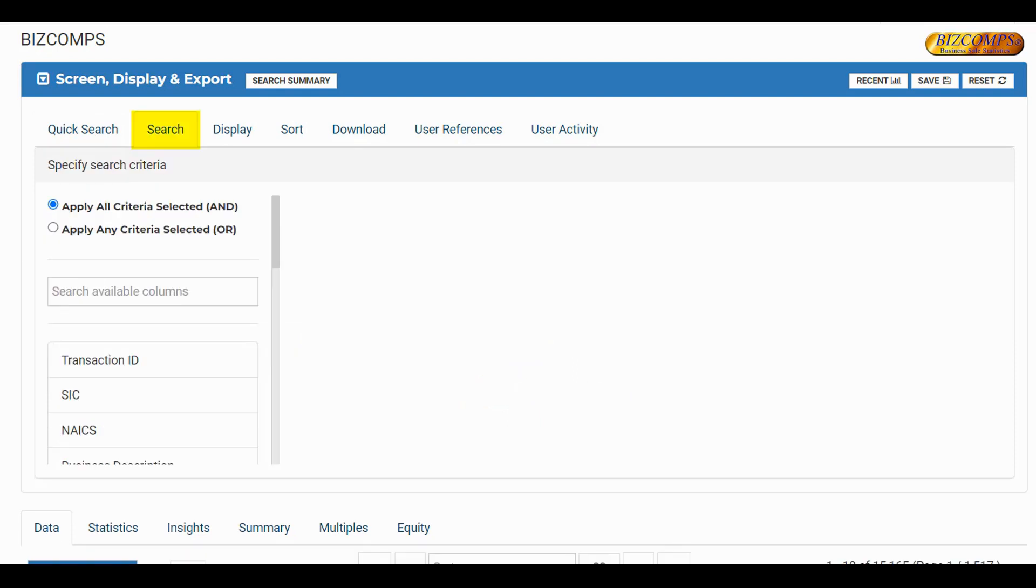The Search tab will allow you to search by any available field in the database, and allows you to link together your search criteria using AND or OR logic.